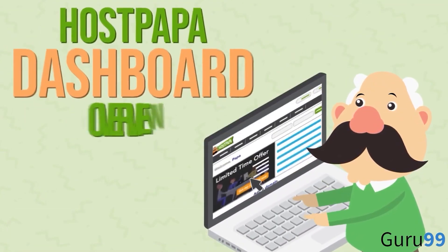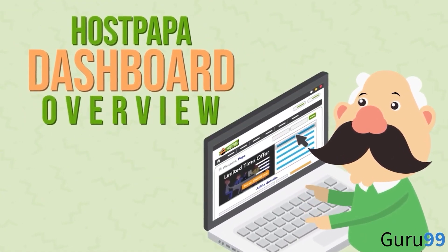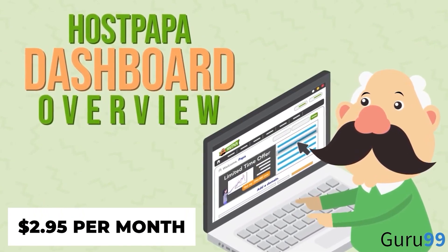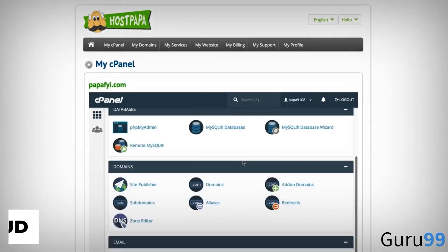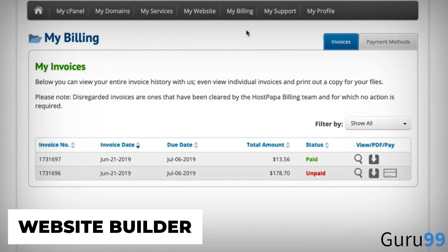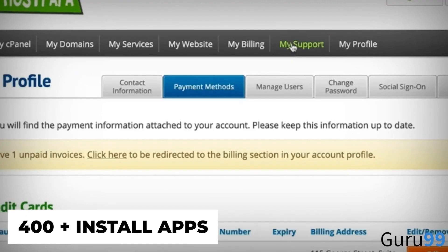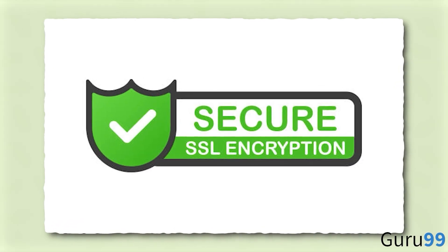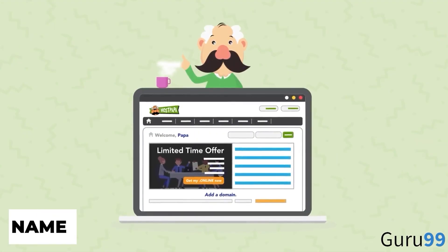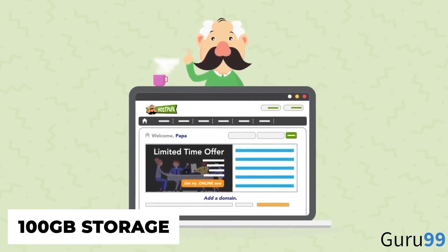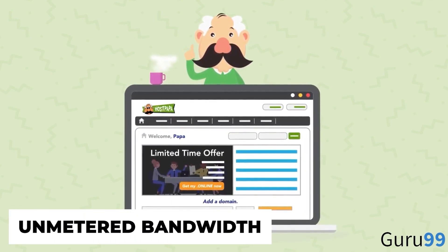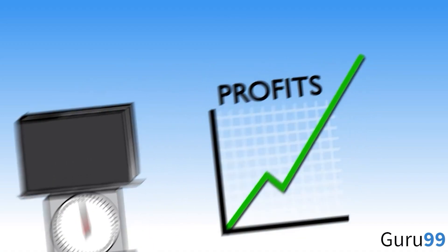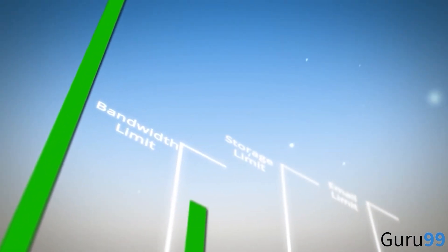With a three-year subscription, you can get HostPapa's most basic plan, Starter, for $2.95 per month. This includes exceptional Panda cloud security features, a website builder, and 400+ one-click install apps, as well as free migration, SSL, and CDN. There's also a free domain name, 100 gigabytes of storage, and unmetered bandwidth. All of this represents good value for money and is ideal for newbies.